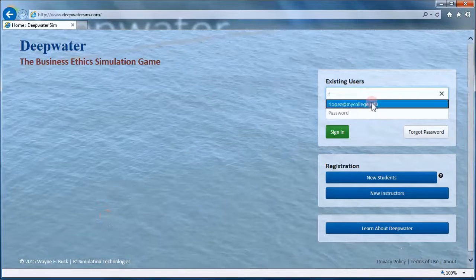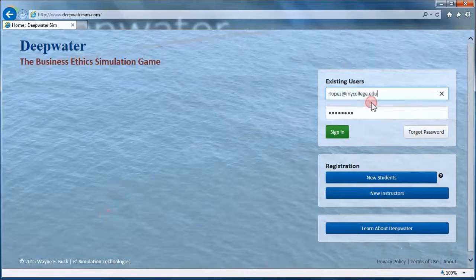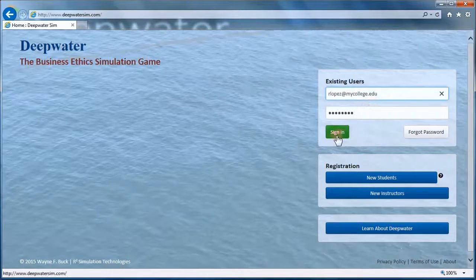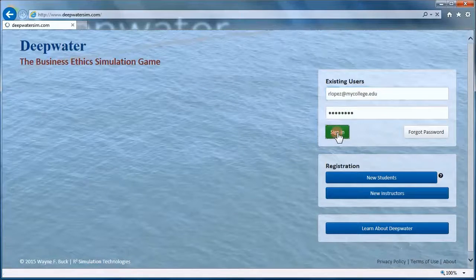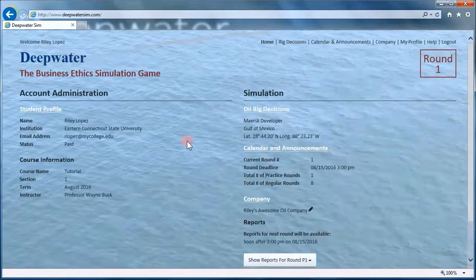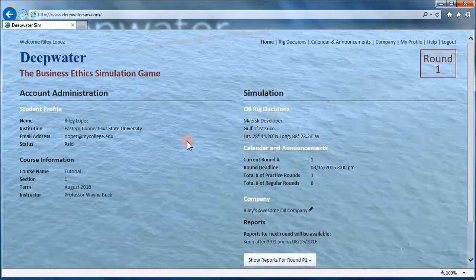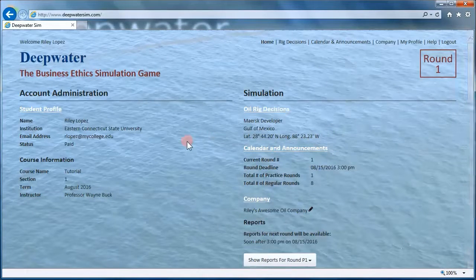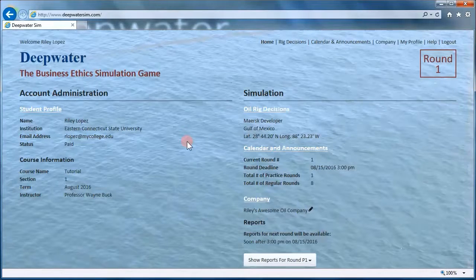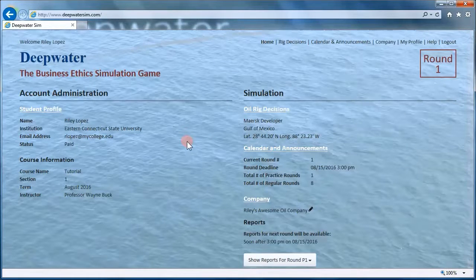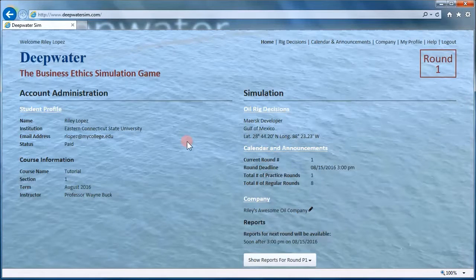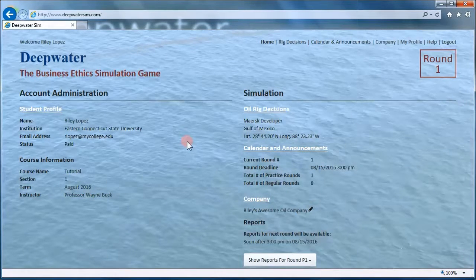So let's log on. It's always the first step. Log on to your account. And what I'm going to do here is just quickly review how to make decisions. Then we'll process those decisions and look at the results.